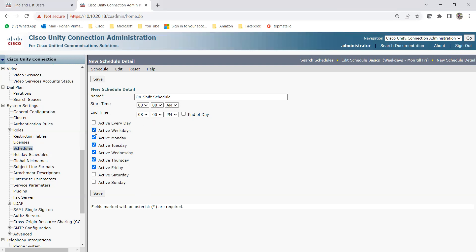If you want to skip any days — for example, if your business runs on alternate days like Monday, Wednesday, and Friday — you can choose those individually. If it's running all 5 days, simply click Active Weekdays, which selects Monday through Friday. If it's running every day — not 24/7 but 12 hours daily, which would be 12x7 — then click Active Every Day, and it will cover Monday through Sunday and repeat.